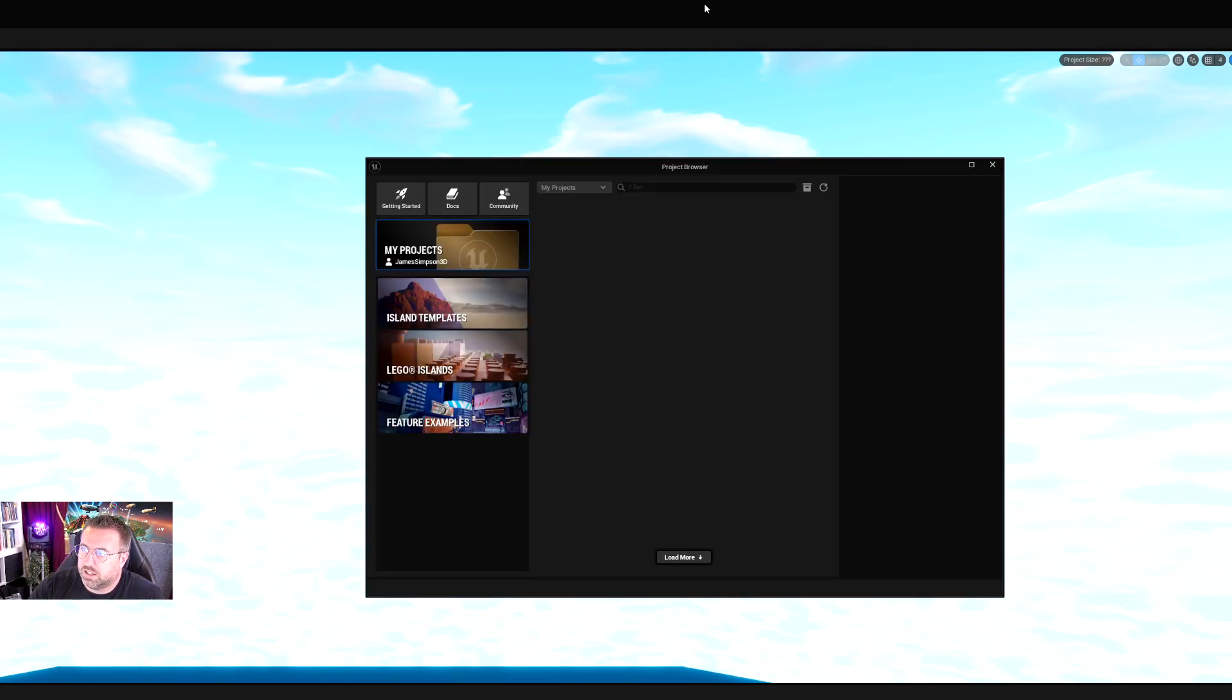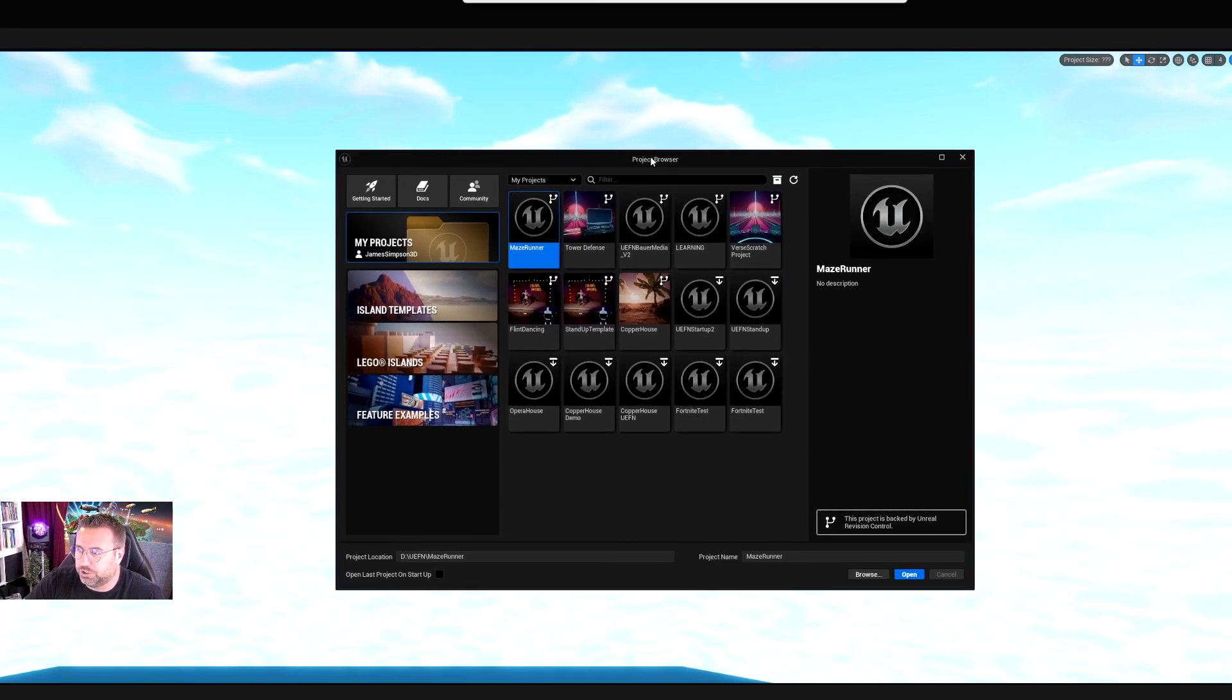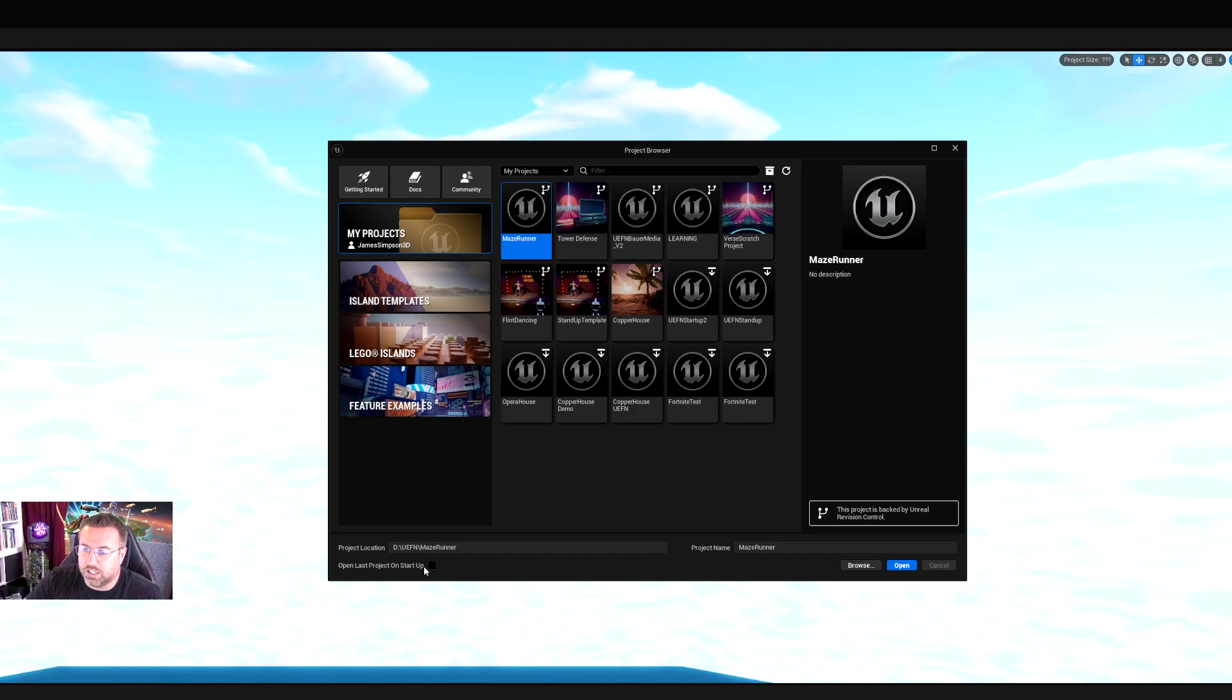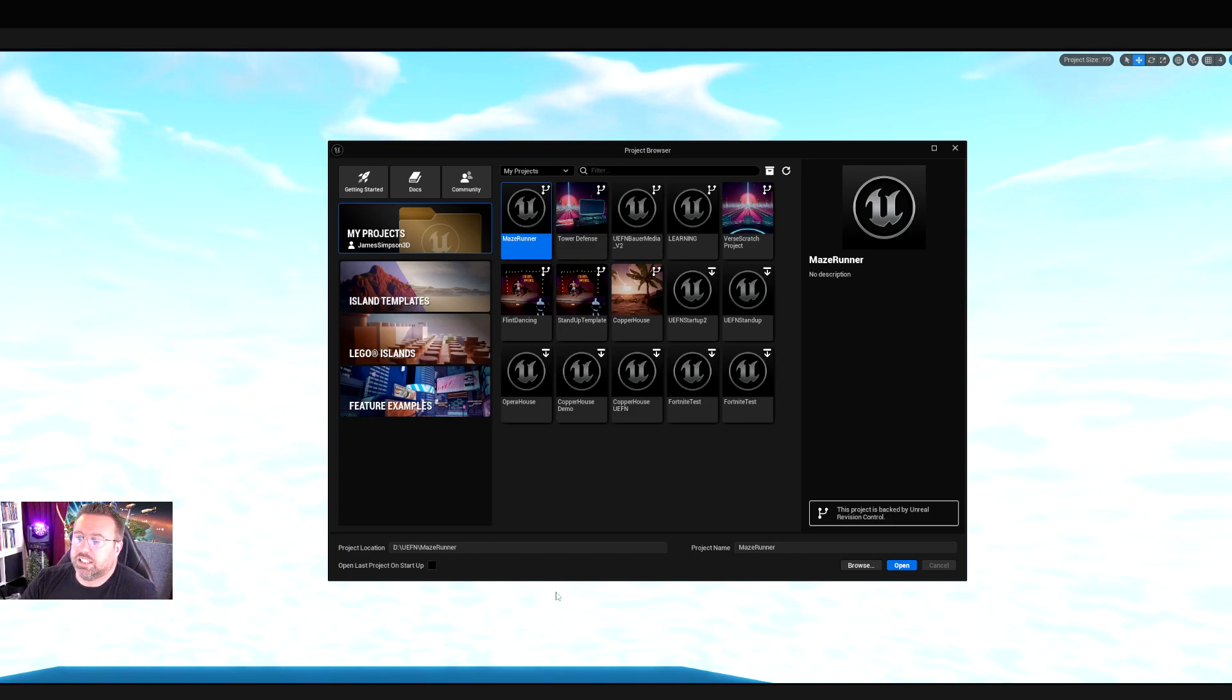The first time you launch Unreal Editor for Fortnite, you'll have a window that looks like this. This is the project browser. I usually have this ticked on 'open last projects on startup,' which allows me to go straight into the last project. It's actually a bit frustrating if you want to swap around different projects, as we're doing right now.